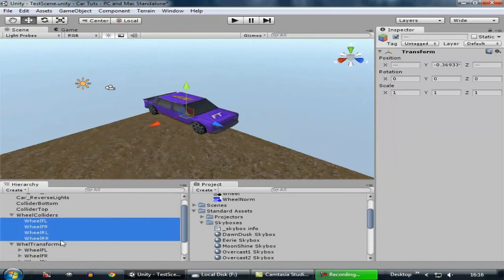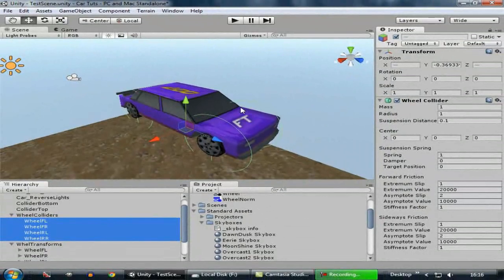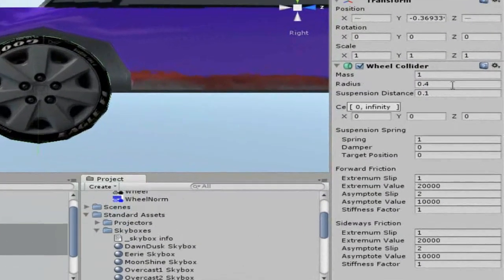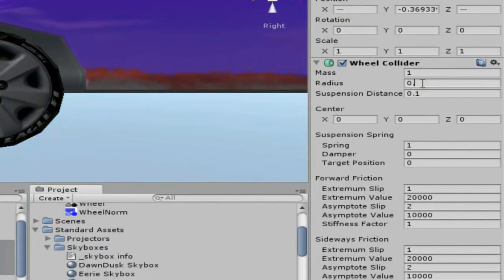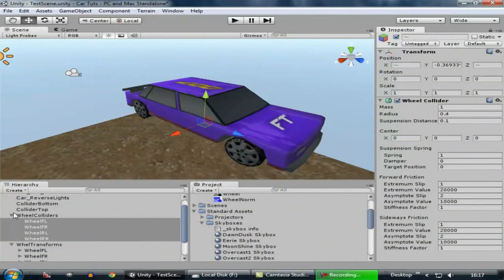Now we have just empty game objects. Select all the empty game objects inside of Wheel Colliders, go to Components > Physics, and add the Wheel Collider component. Set their radius to about 0.4. Now when we run the game, the tires won't fall through the surface. Let's test it. You can see that the car tires stay at their position — that's what we want.